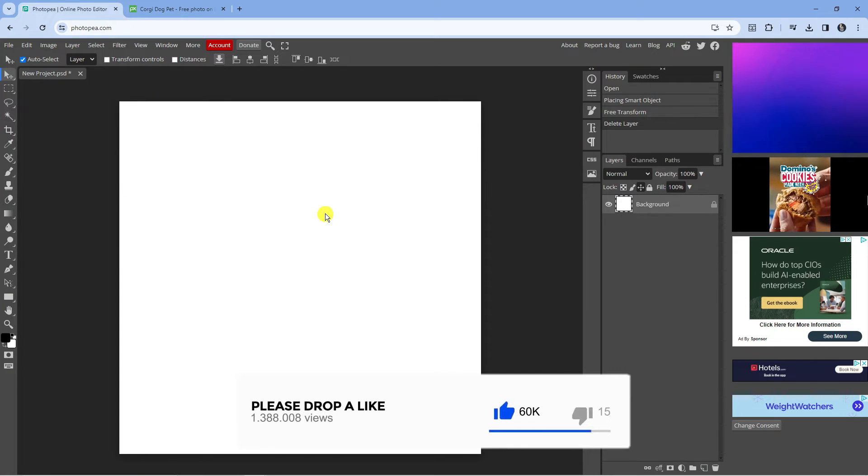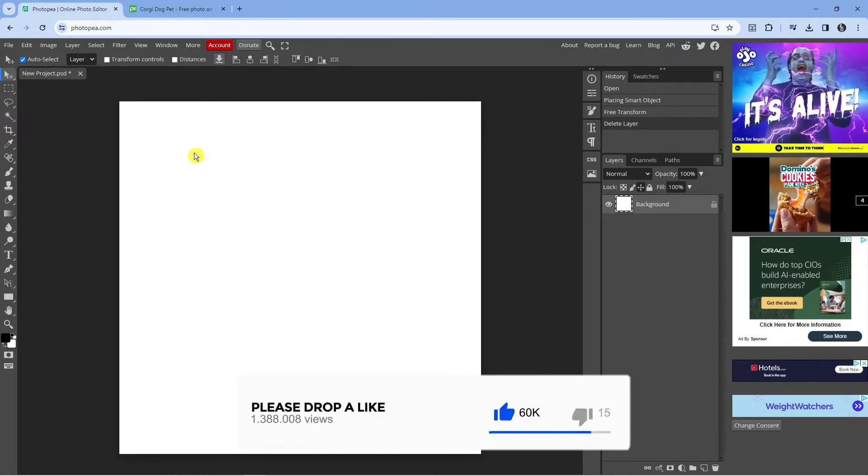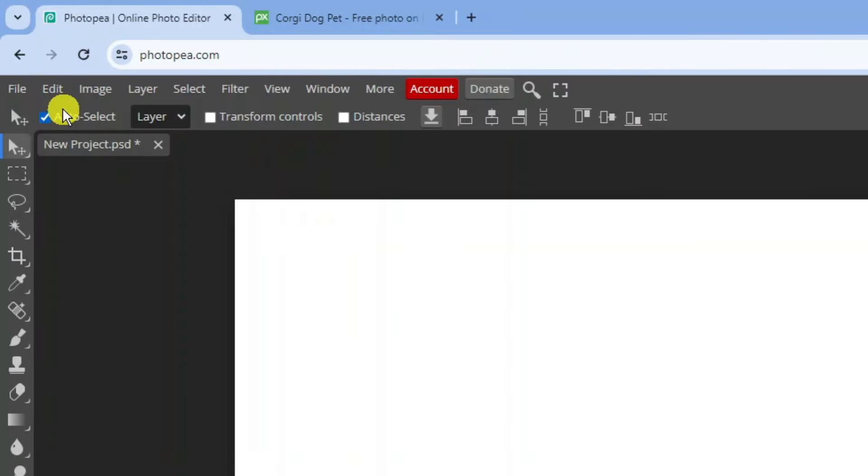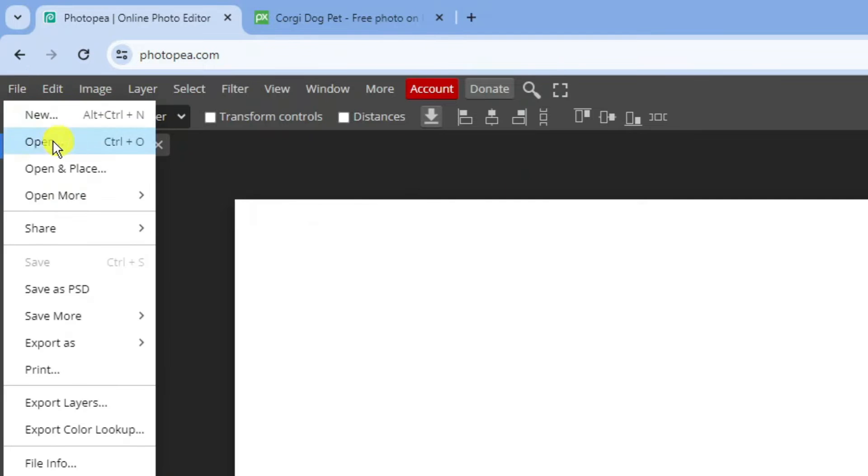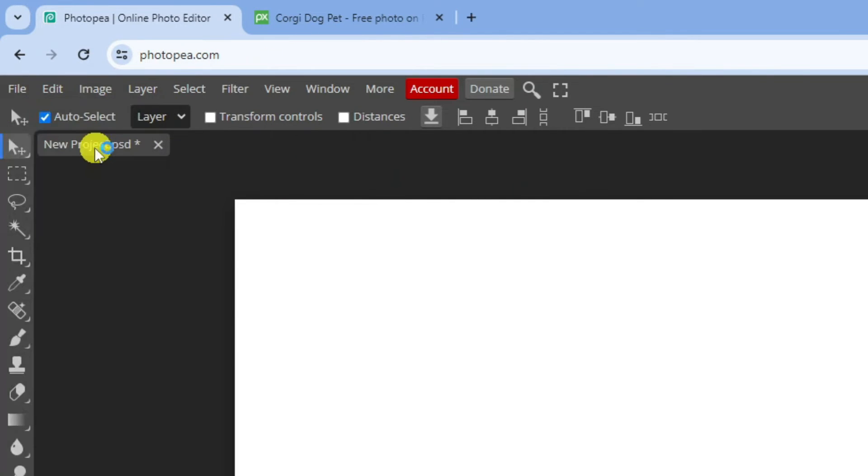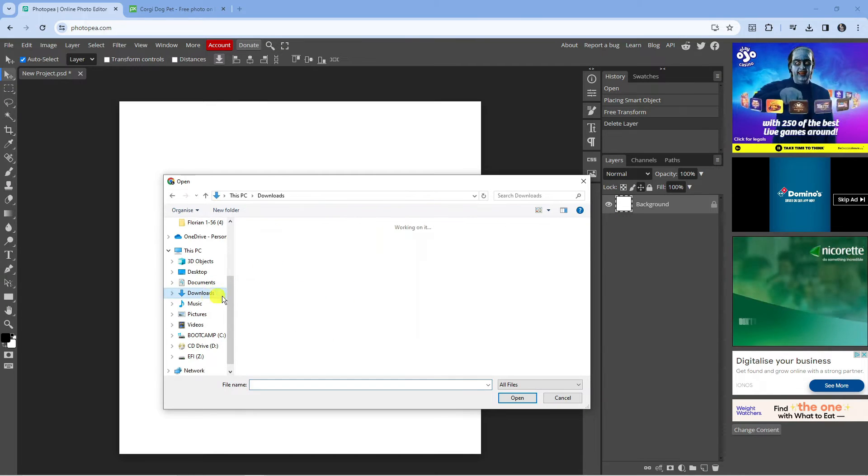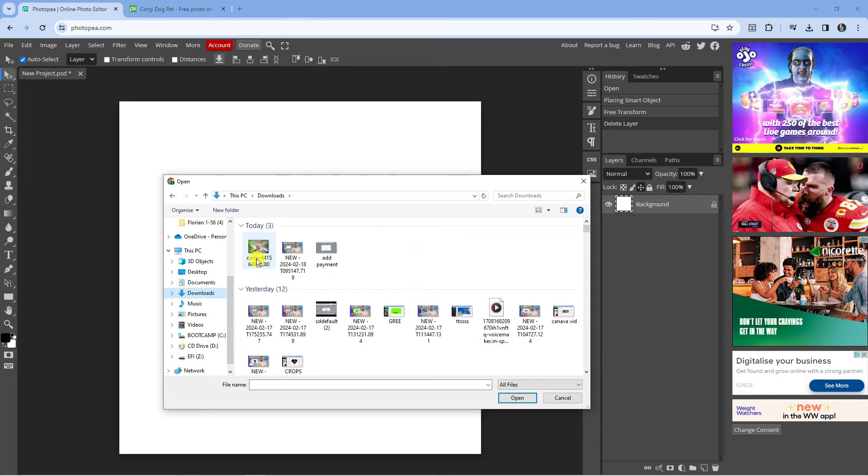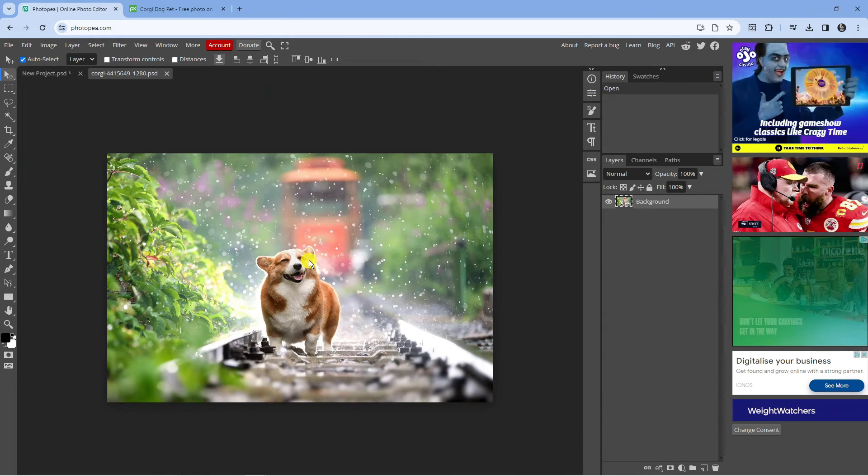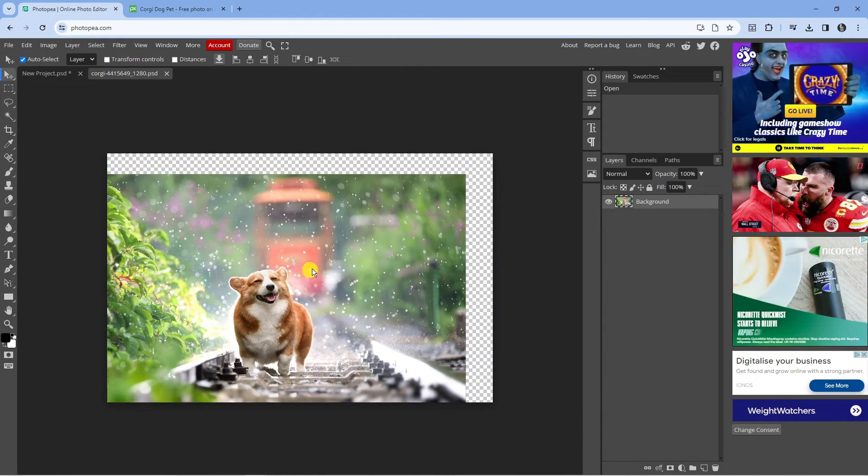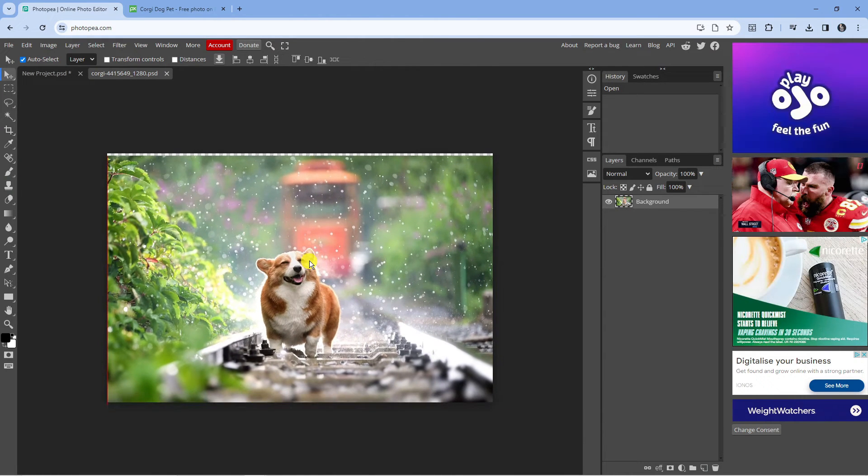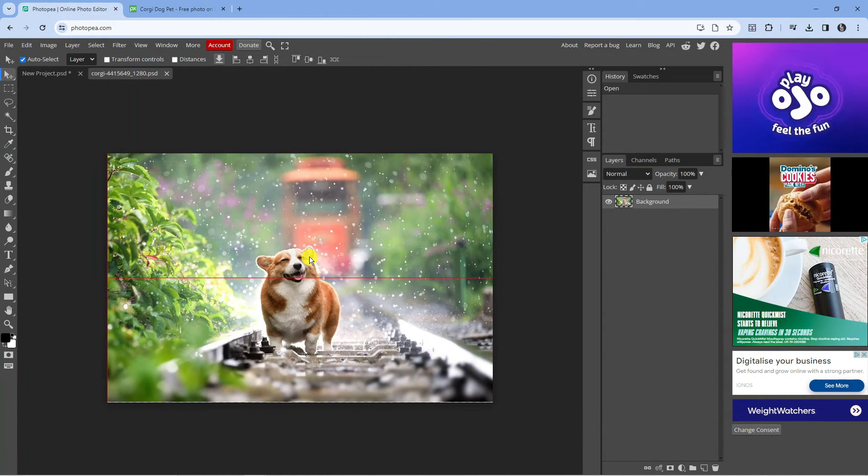Alternatively what you can do from Photopea is come up to the top left hand corner, click on file and then click on open. And again you just want to go ahead and locate where your picture is on your PC. Double click and that's going to add it to the picture just like so.